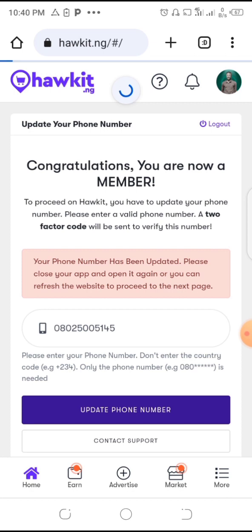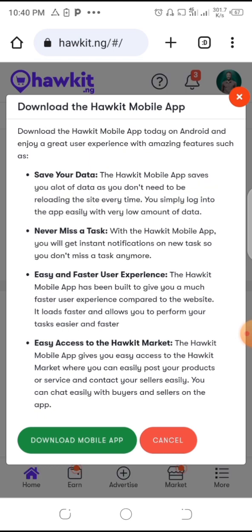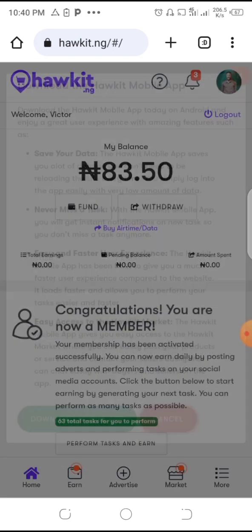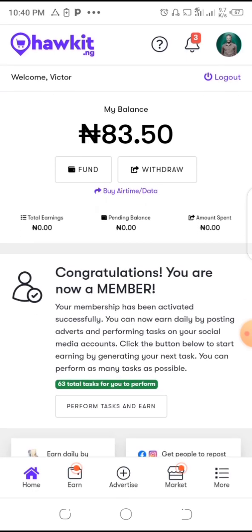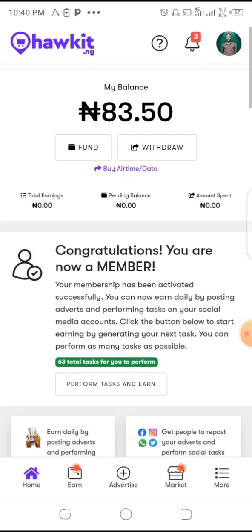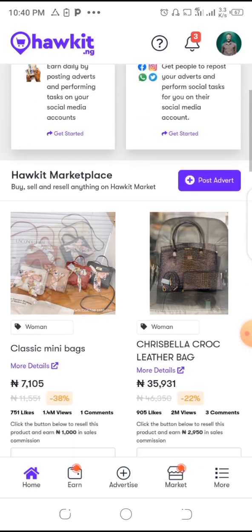After refreshing, cancel any download prompt. You can see your balance, and you are now confirmed as a member.